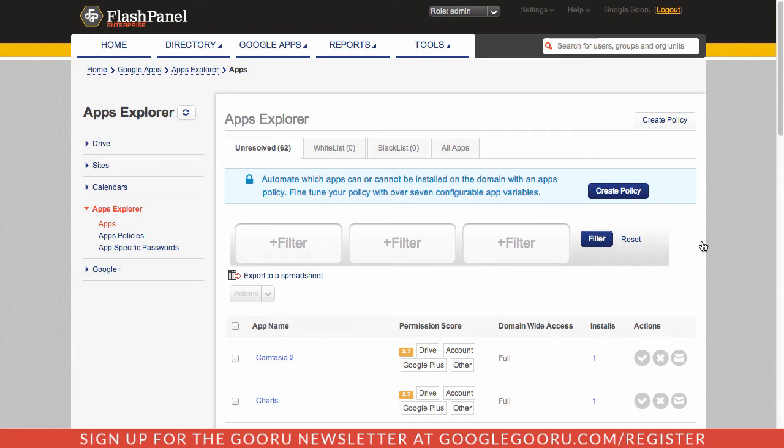Especially with Google Apps, there's plenty of opportunities for users to install applications from a number of different sources. They can install from the Chrome Web Store, from the add-on section in Docs and Sheets. There's just tons of opportunities for users to install applications.